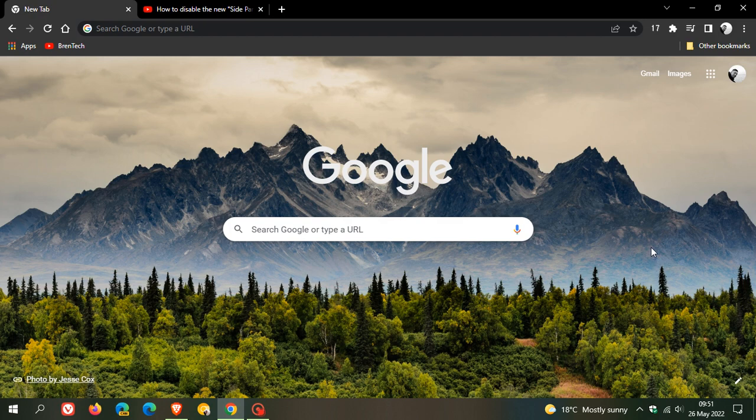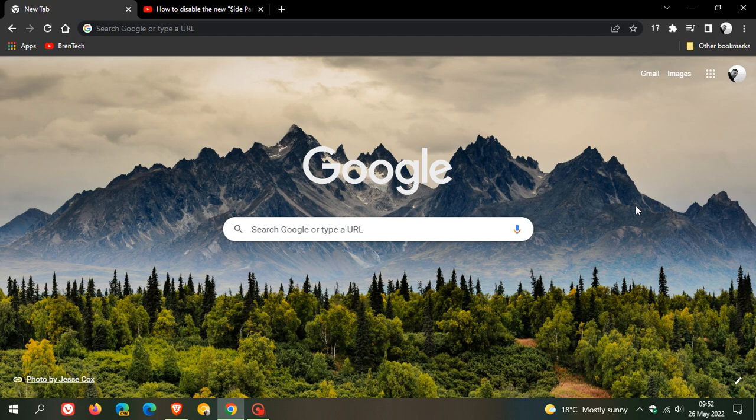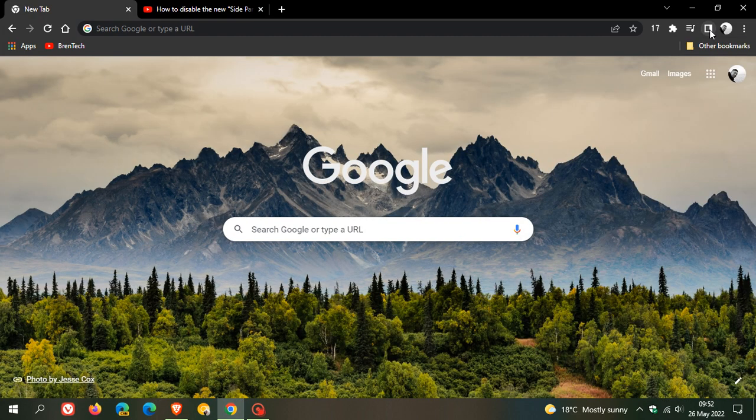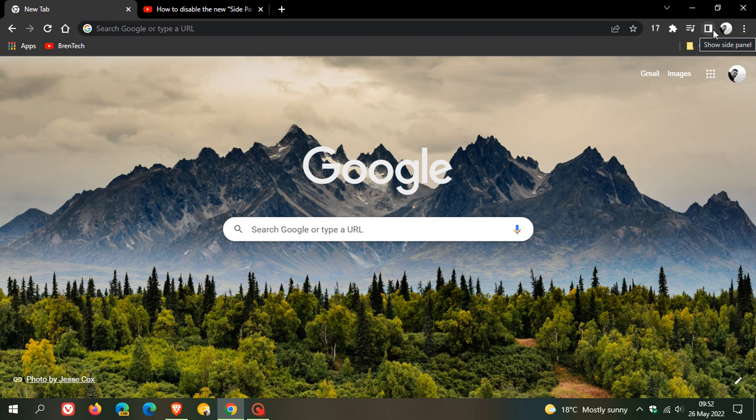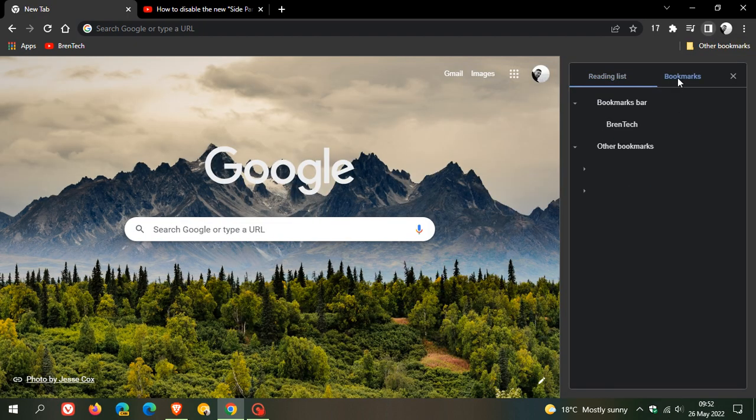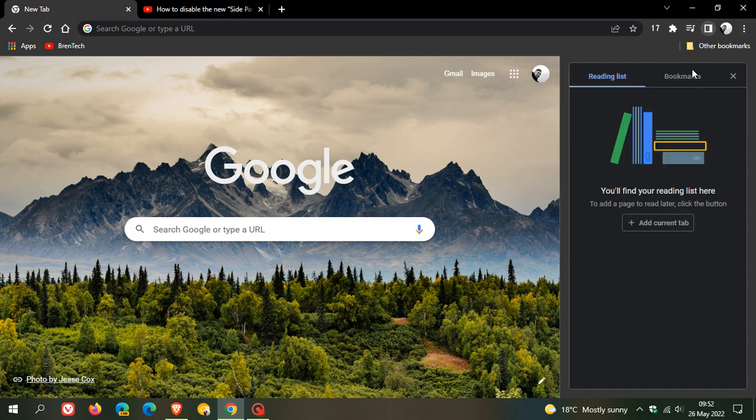After Google Chrome version 99 rolled out for desktop—currently we're on version 102—Google introduced a new feature called the side panel with a server-side update. It adds a square icon to the top right of the toolbar showing the side panel, where you can add your reading list and bookmarks, and then you can hide that side panel.